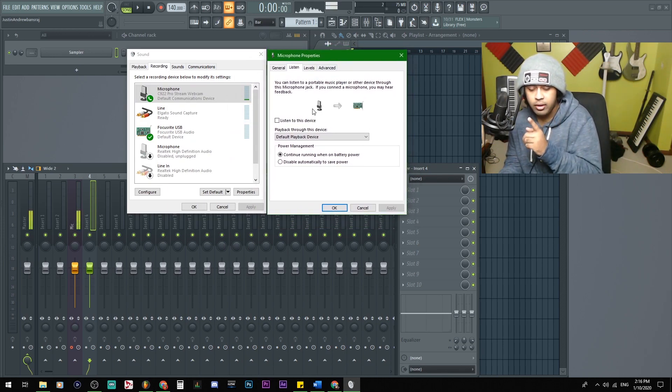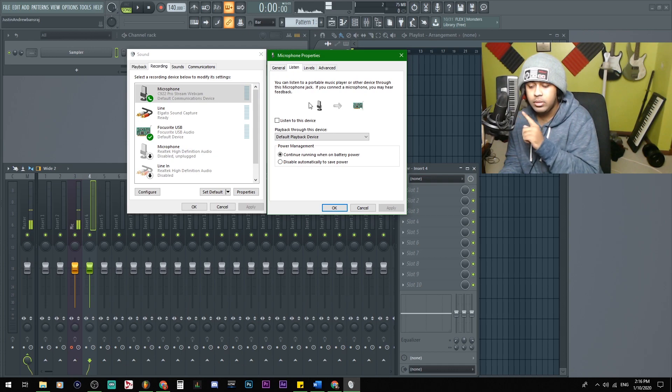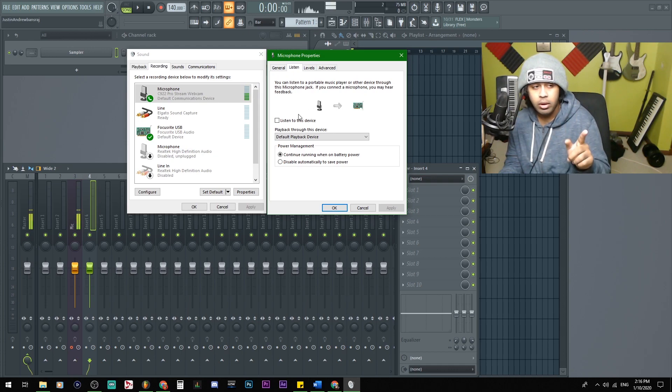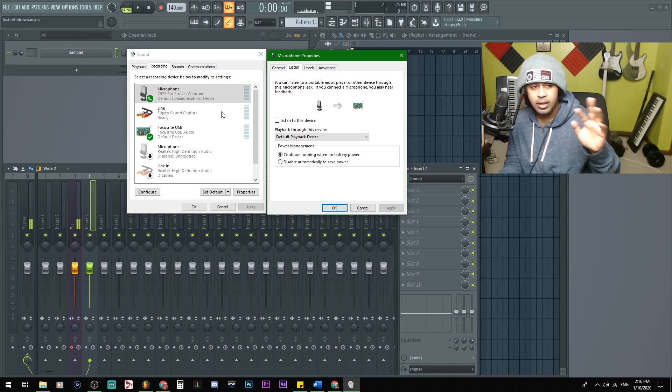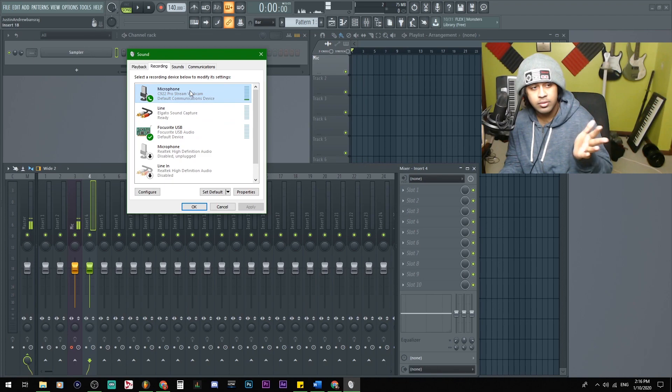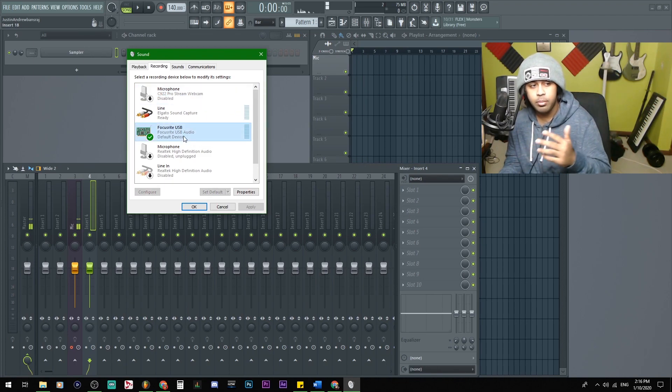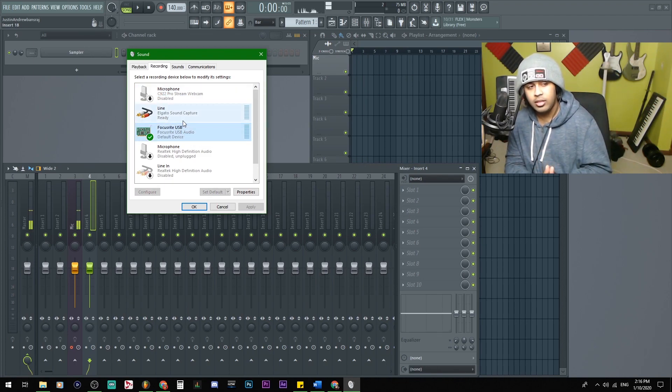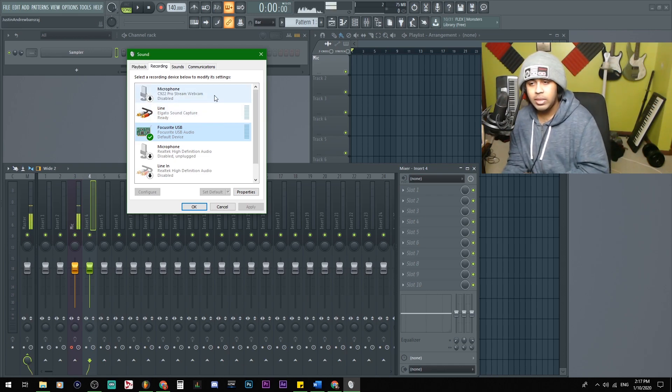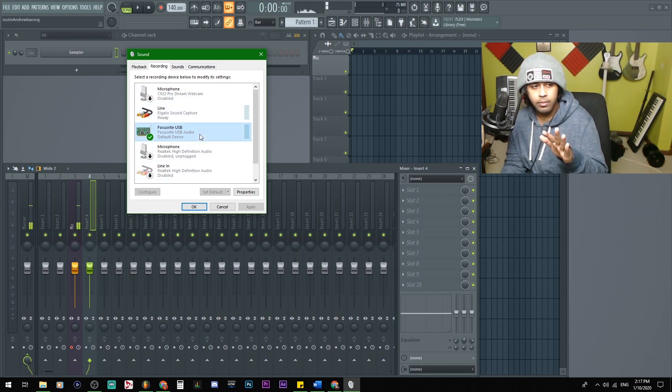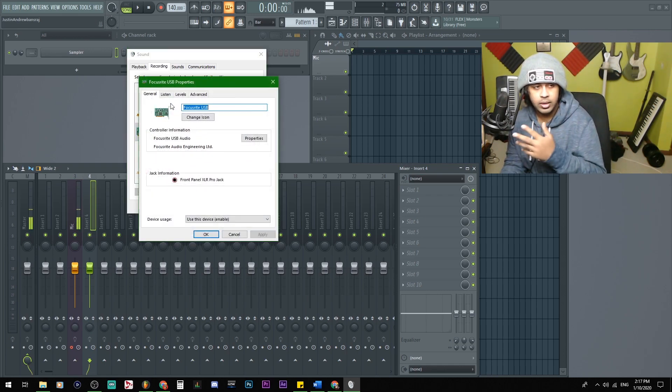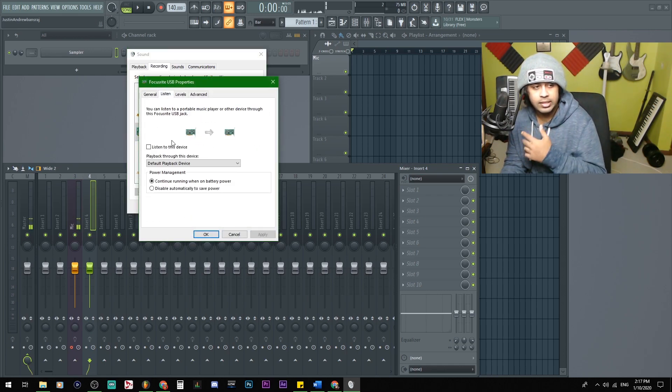If you still hear yourself, perhaps you used a wrong device. Like, it's not your USB mic. Like, this is just my webcam mic. It wasn't even my microphone. That could be the issue. So, make sure you use the right one. So, focus the right USB. Listen.